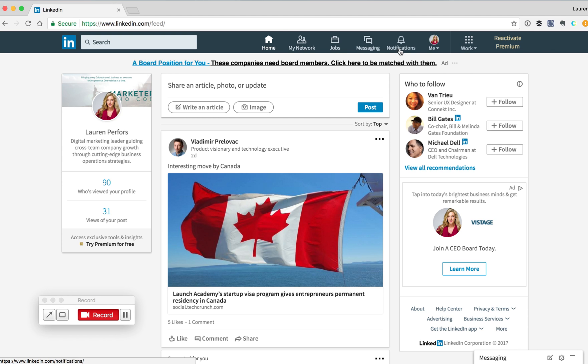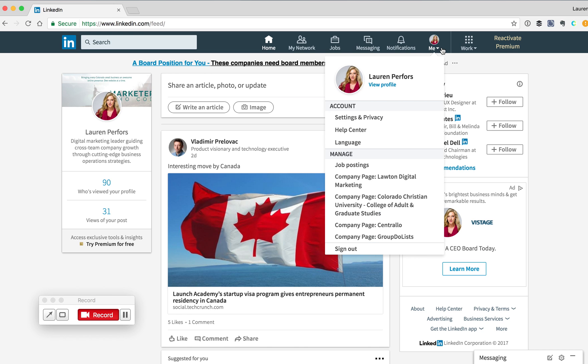From here on the top navigation menu, click on the Me button with a drop-down next to it. Under Me, select View Profile.